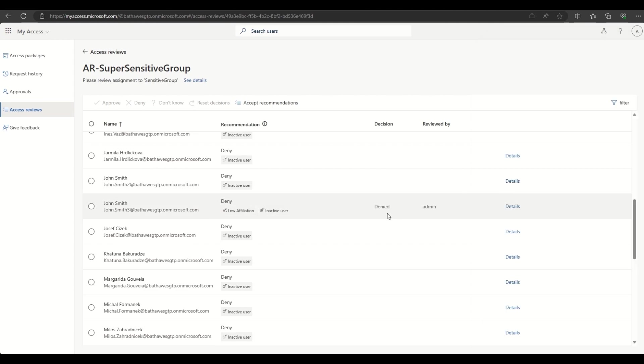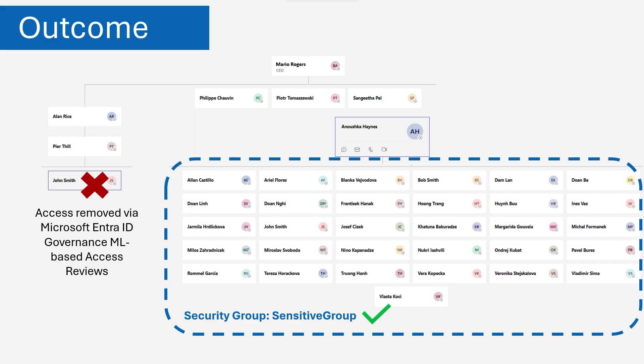We've just seen how Microsoft Entra ID Governance access reviews with machine learning based recommendations can provide key insights to reviewers, helping to ensure that only the right users have access to the right apps at the right time. Thanks for listening.